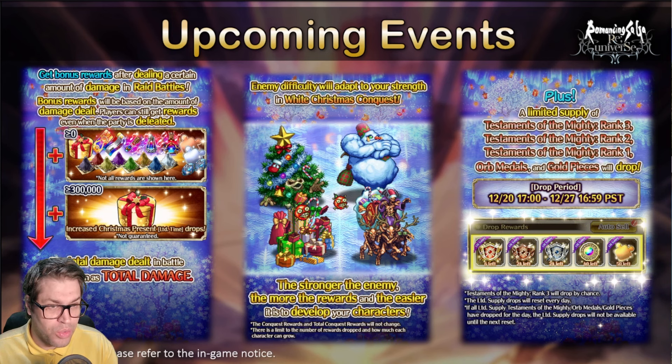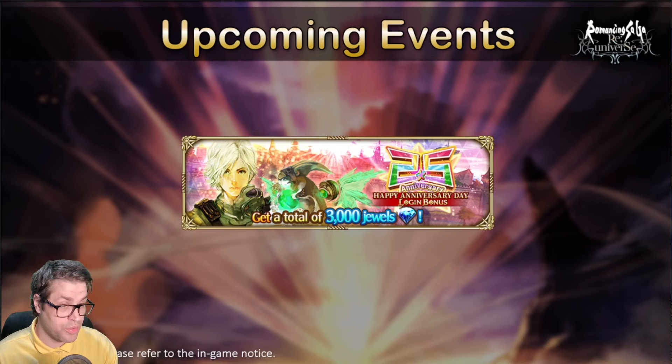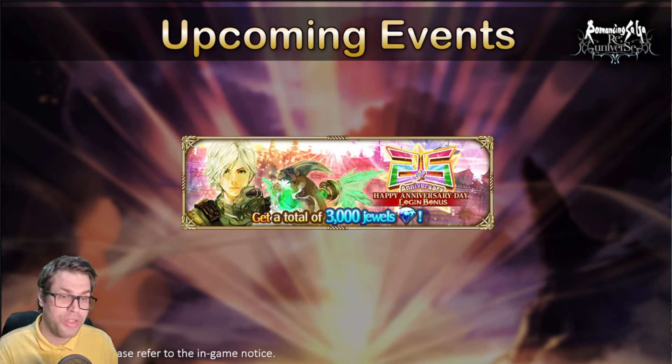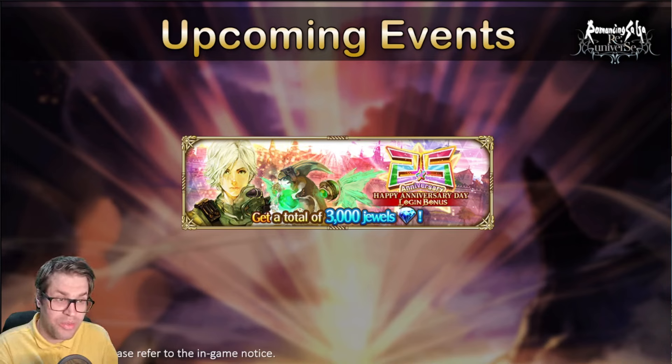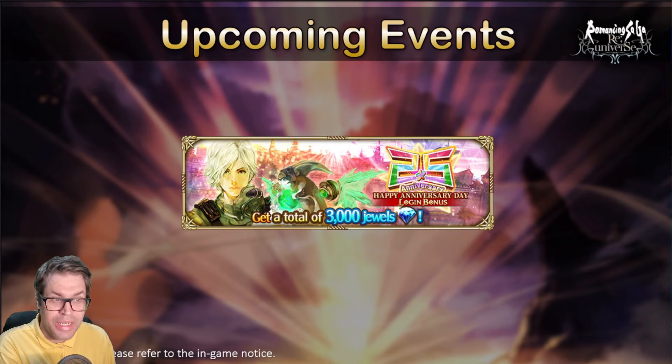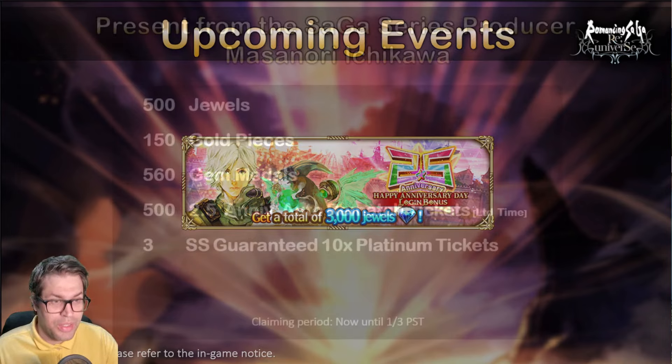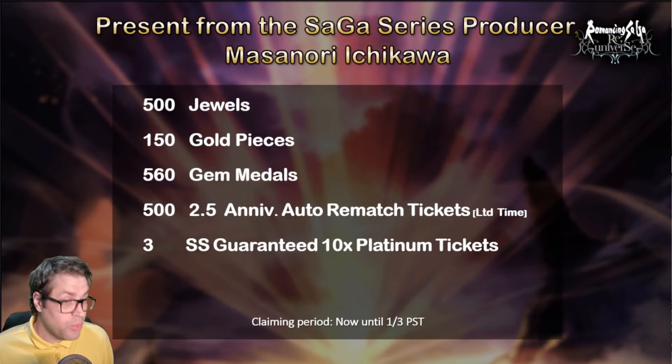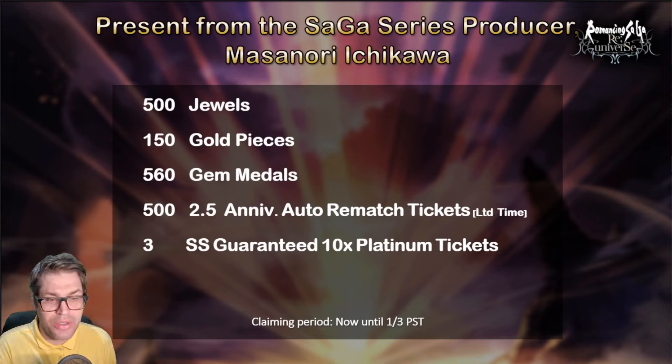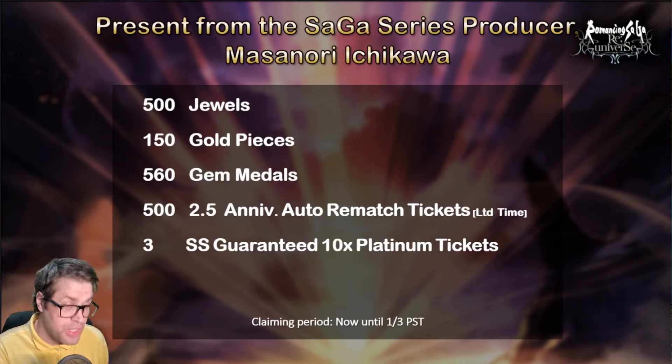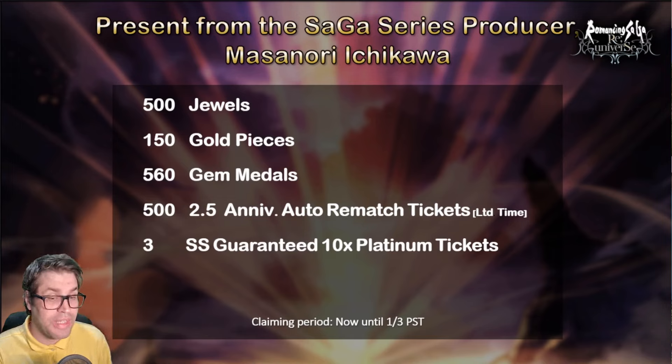There is also a raid boss. They announced 3,000 gems for free on December 24th because that's the launch day and we are celebrating 2.5 years. Masanori Shikawa-san also gave us plenty of free stuff, 500 gems alongside many other things.